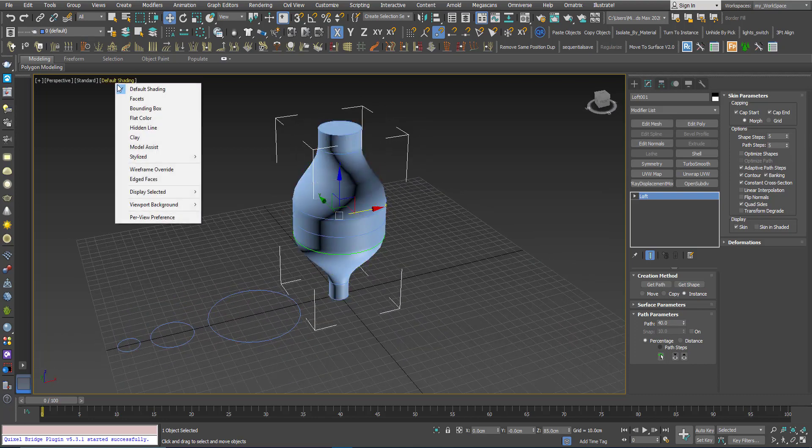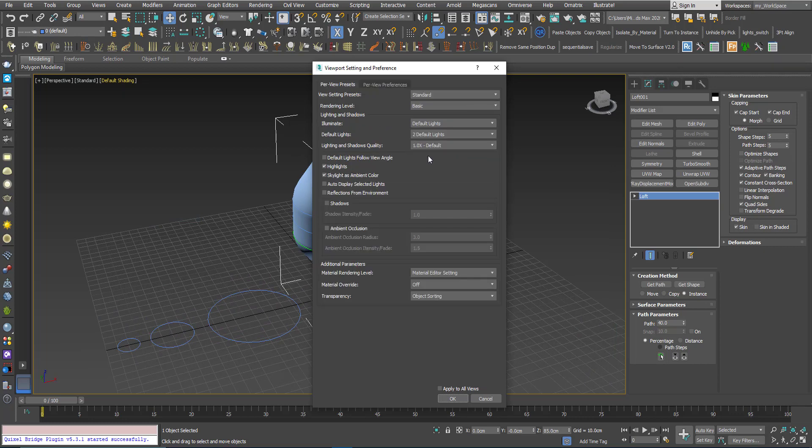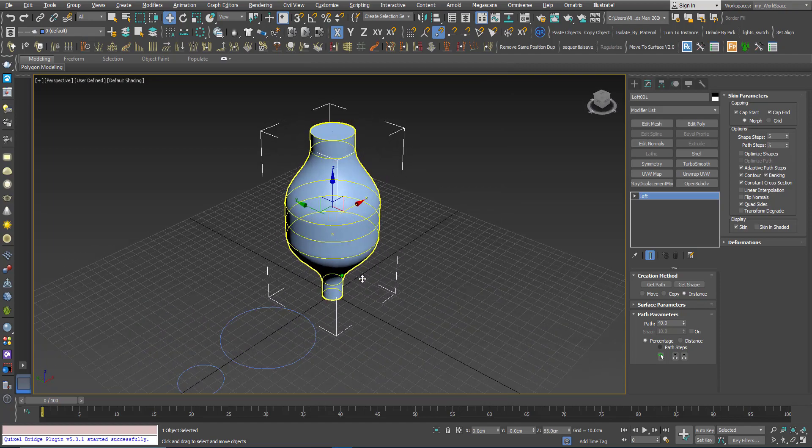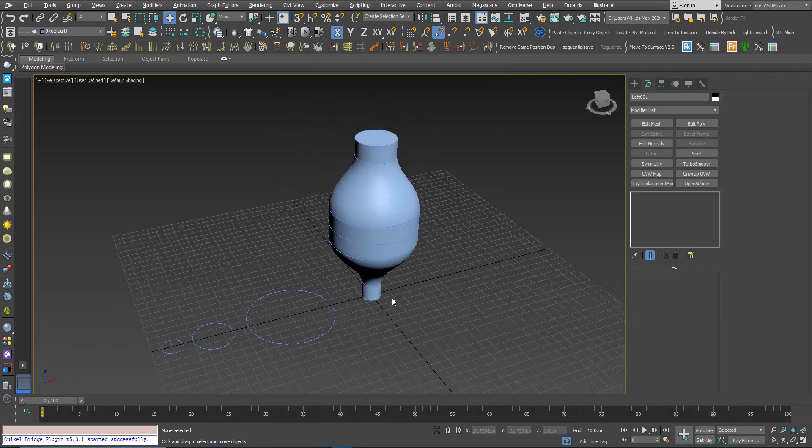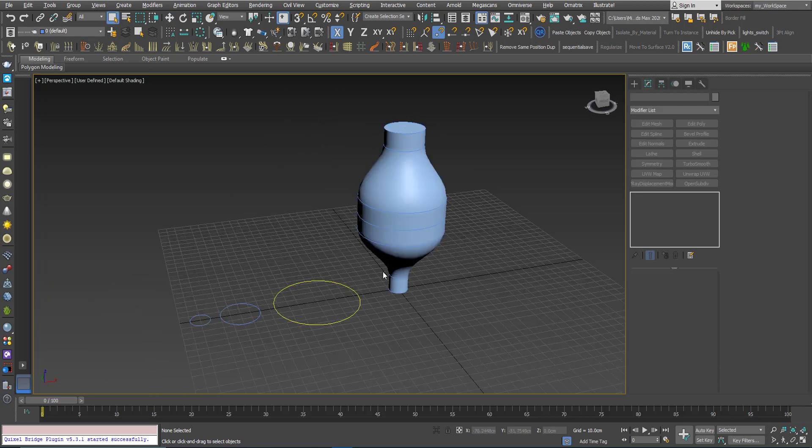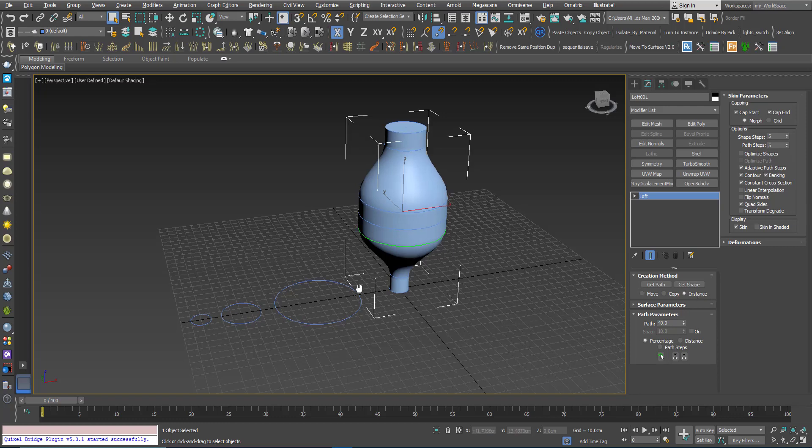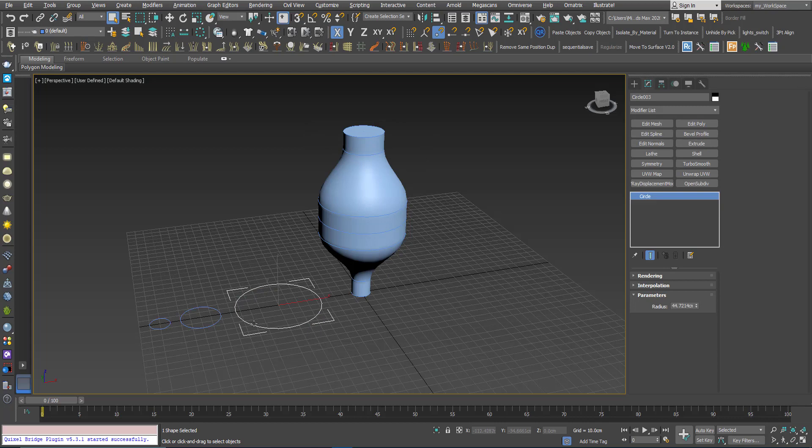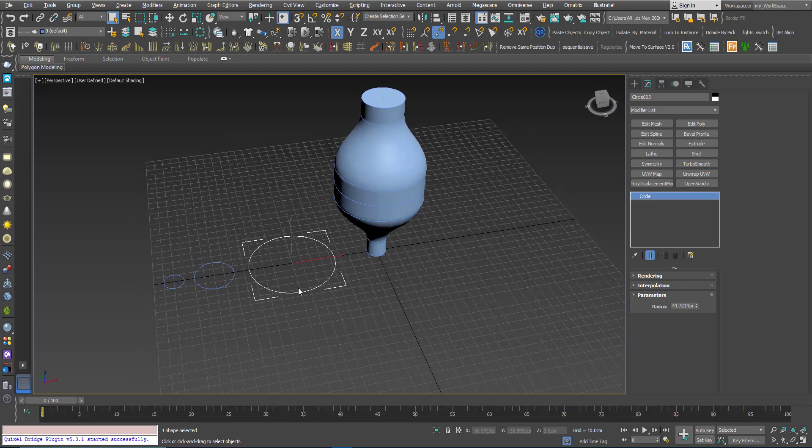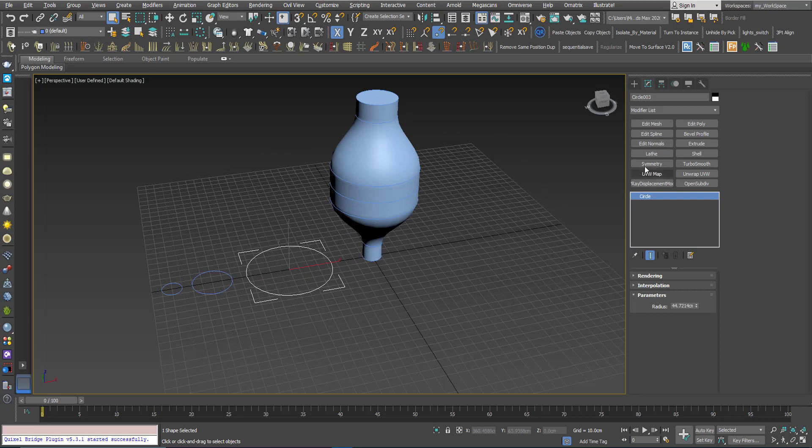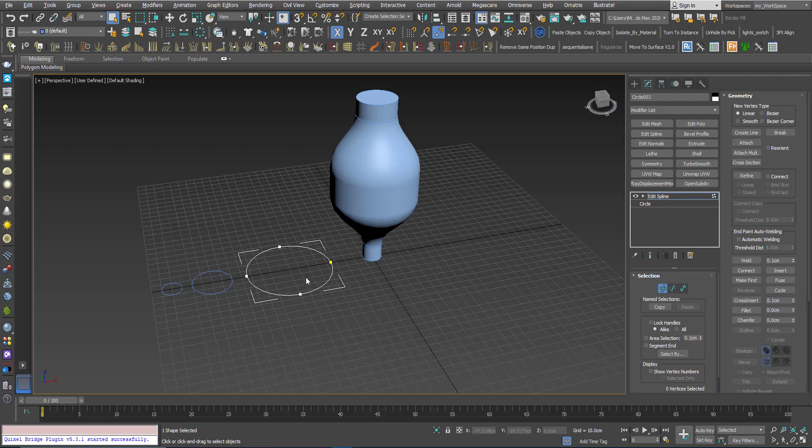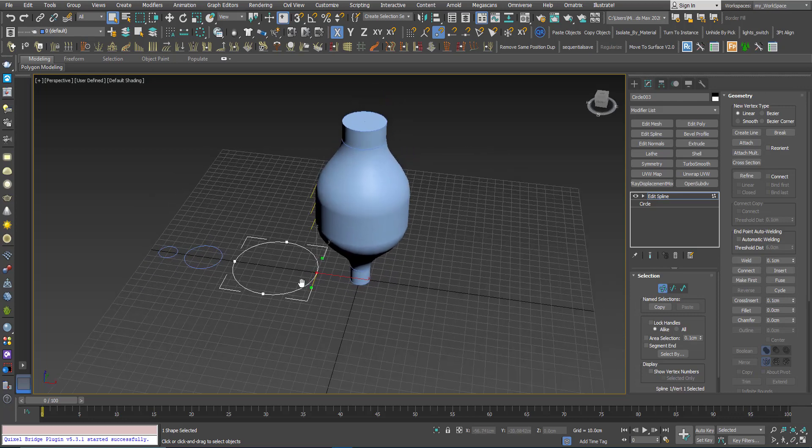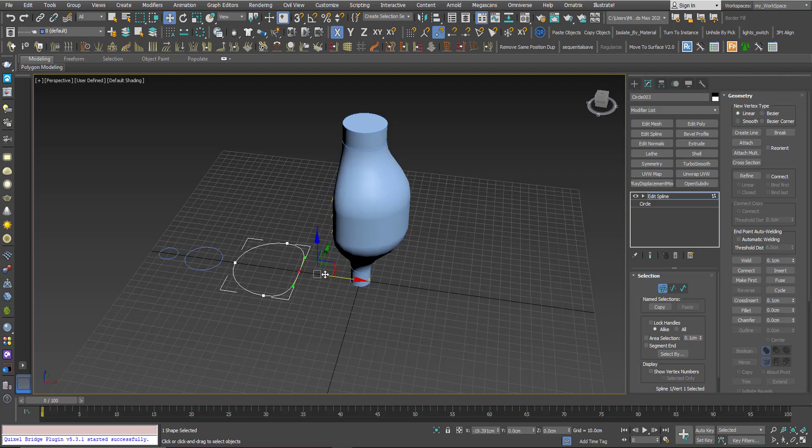I will change the shading a little bit, it looks better now. And now I will explain why I've chosen the instance option. Because now for example I can pick this section, I can add an edit spline modifier, or I can convert this to editable spline. I will go to vertex, I will choose this vertex for example, and I can move it.